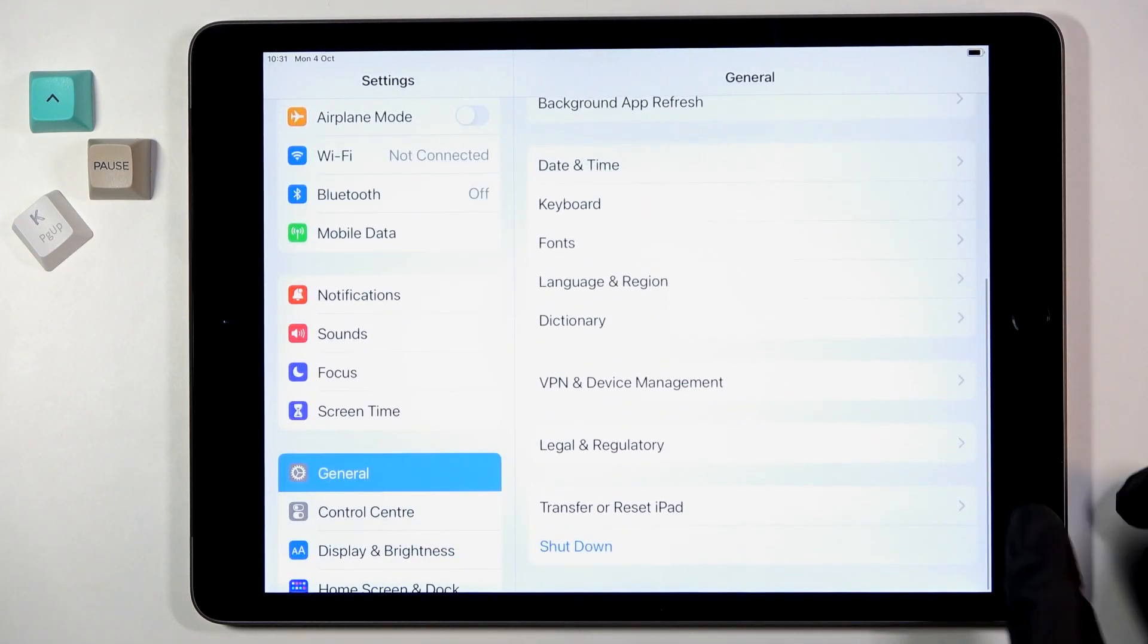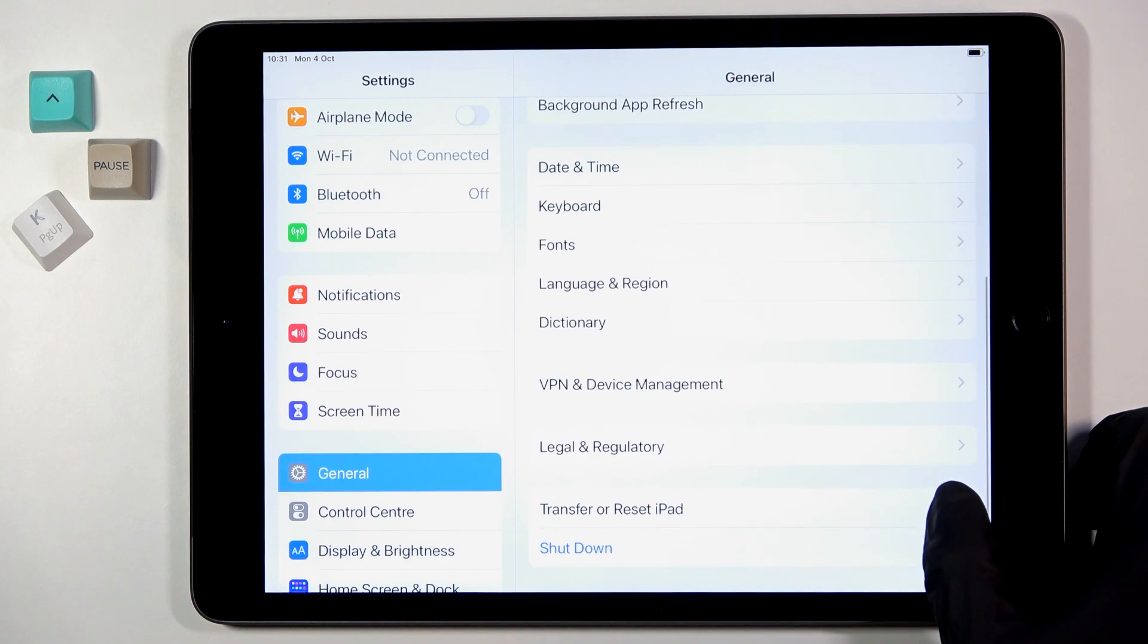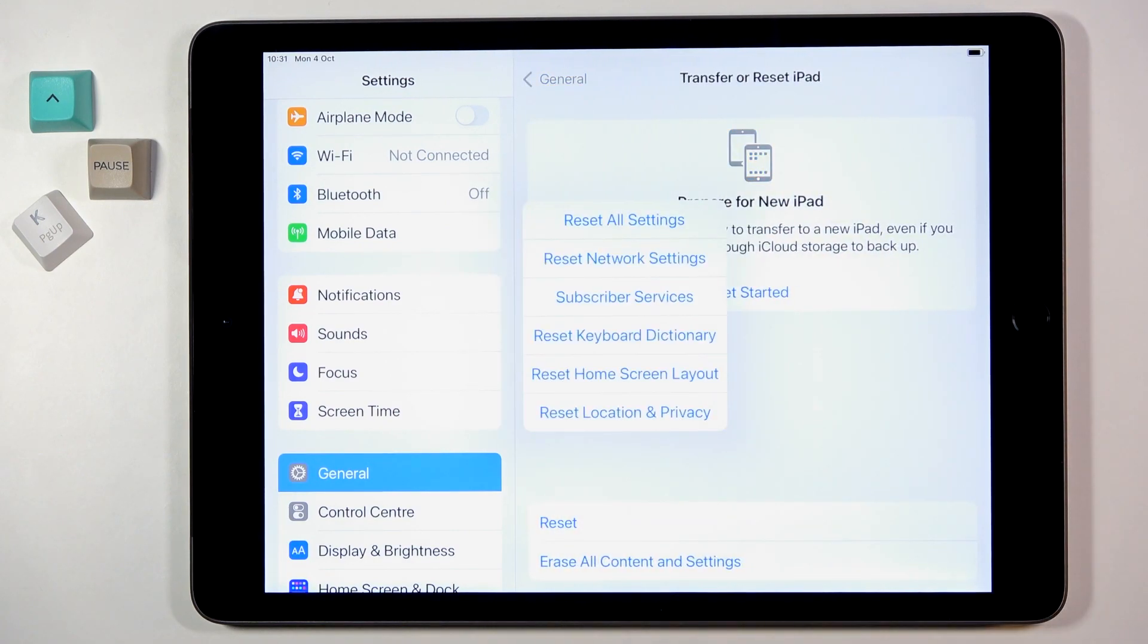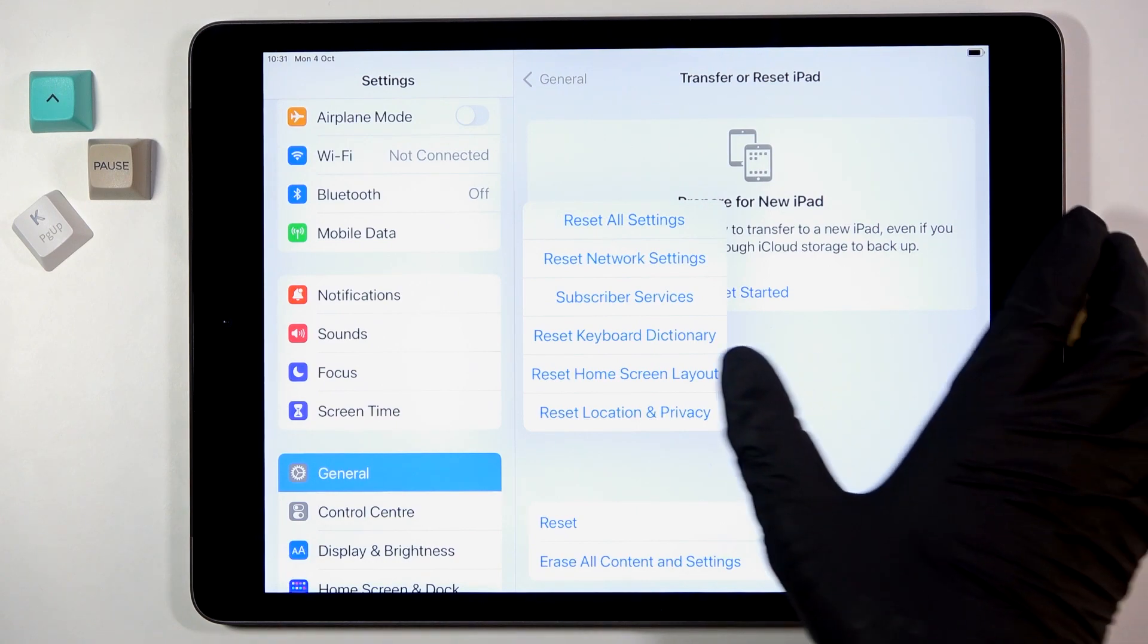Now mark Transfer or Reset iPad and select Reset. Here you will notice Reset Home Screen Layout right here. Mark it, then confirm.